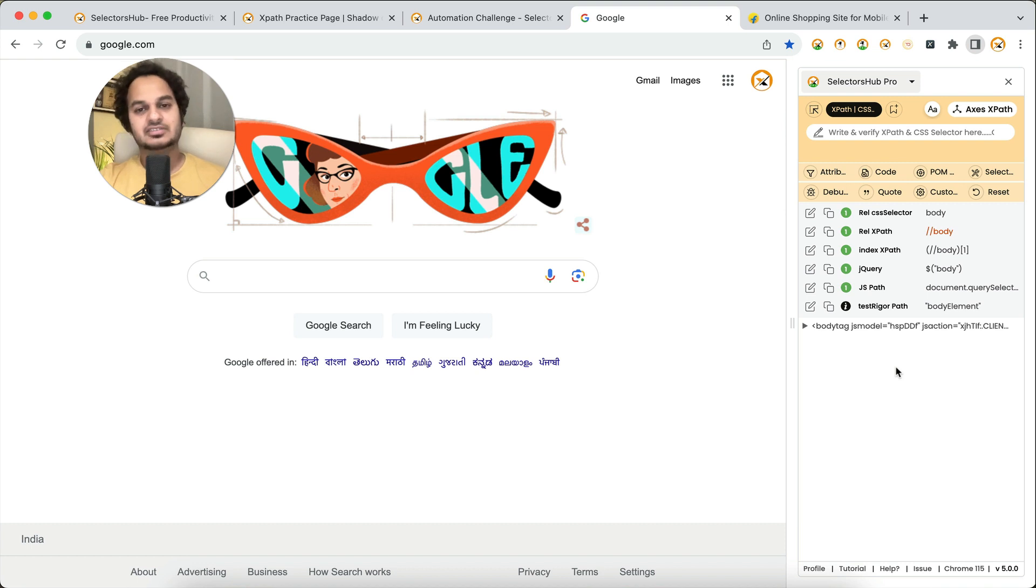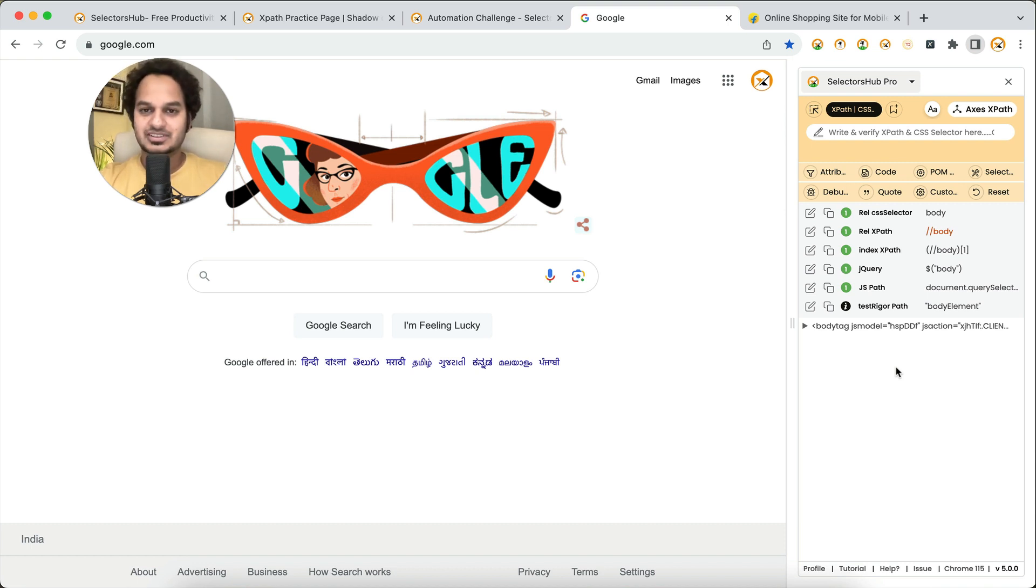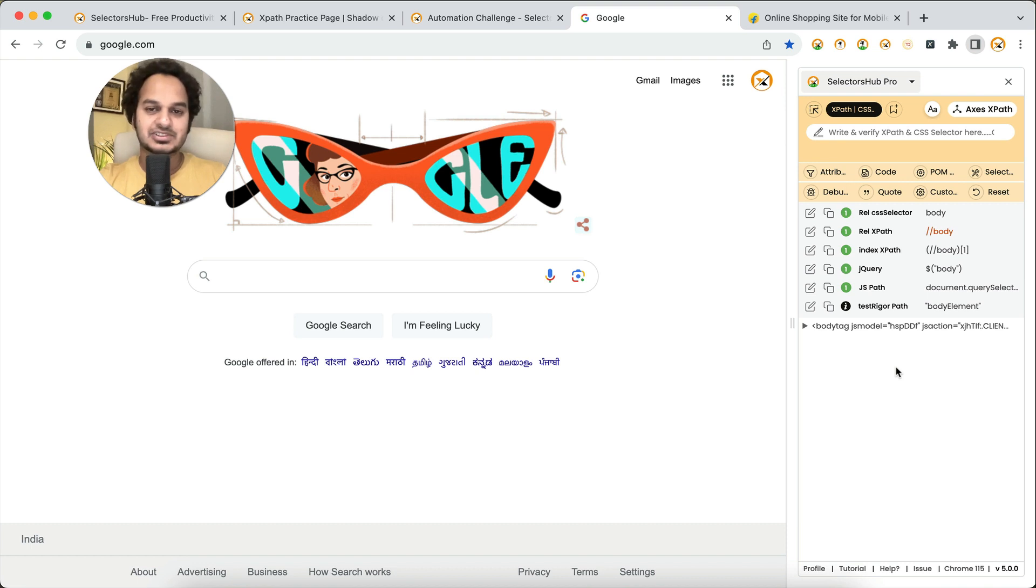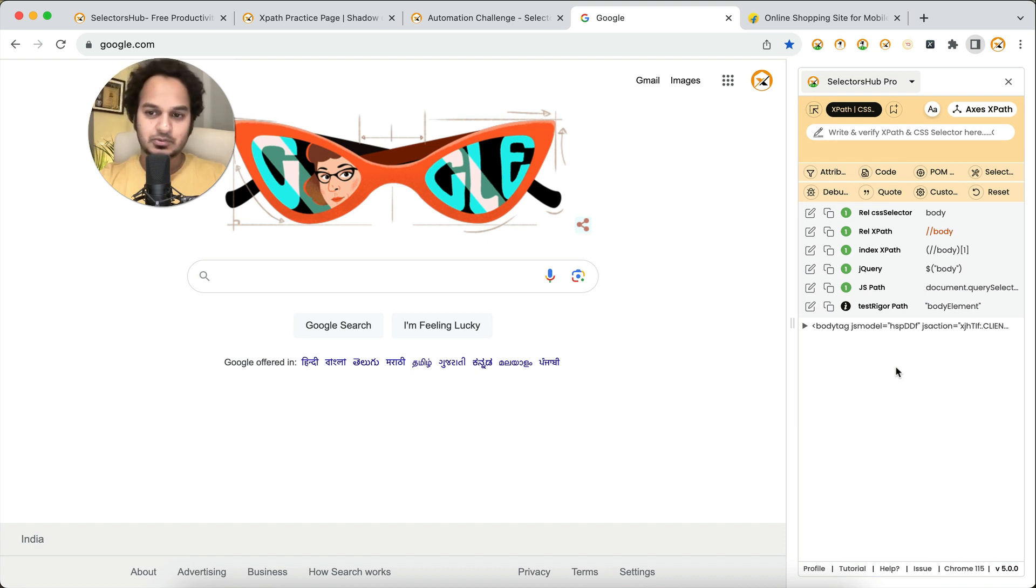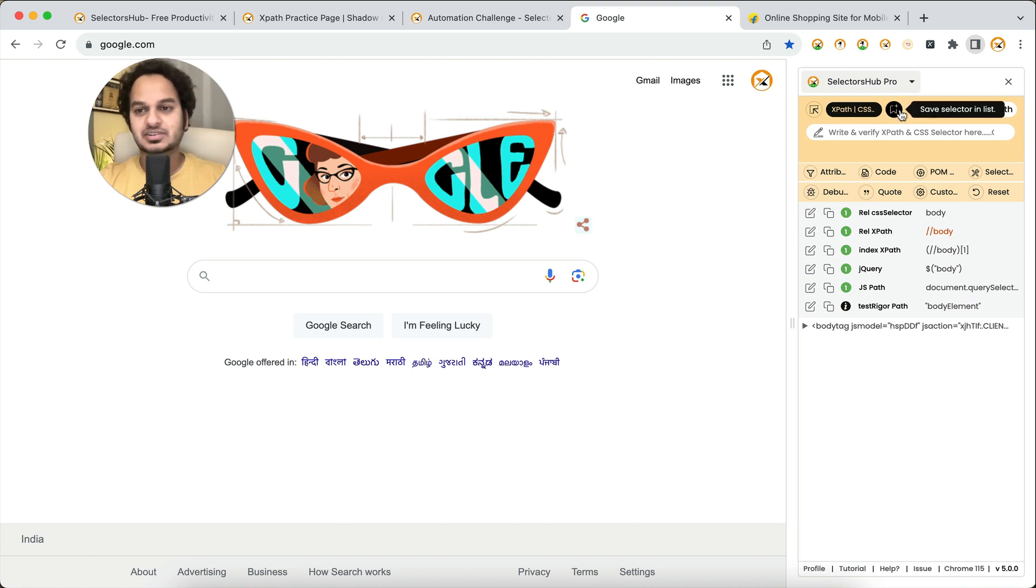We will see if there's any possibility, then in the future we will add this feature in other browsers as well. For now it is available only on Chrome browser from version 114 onwards. Please make sure you have the latest version of SelectorsHub as well as the Chrome browser to use it.